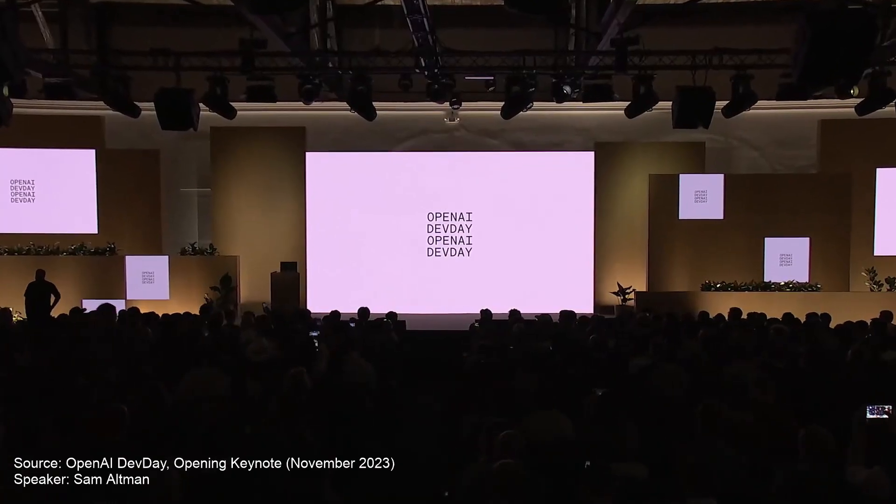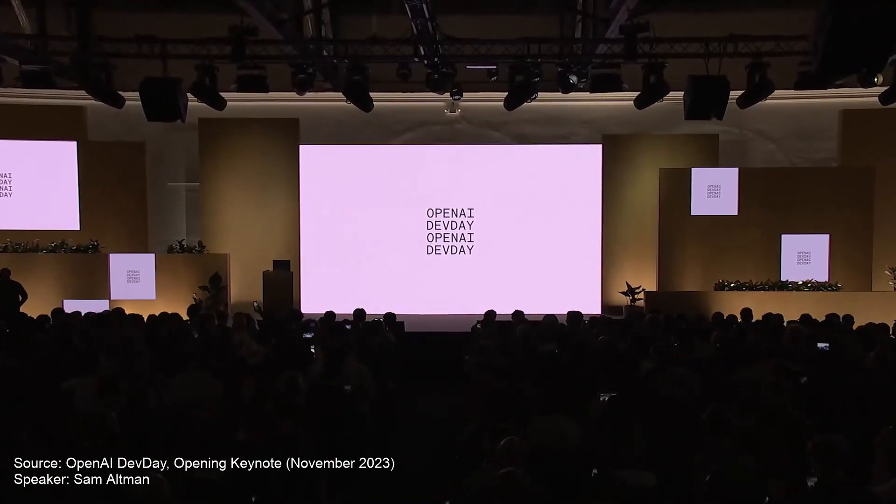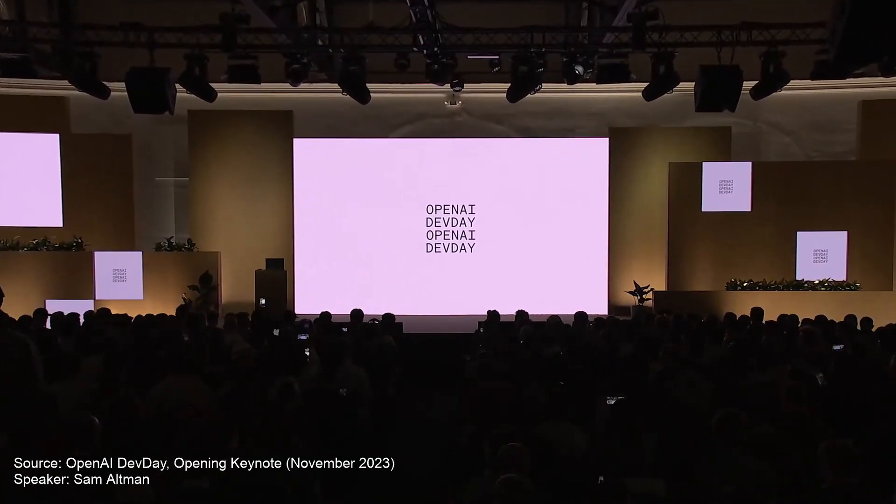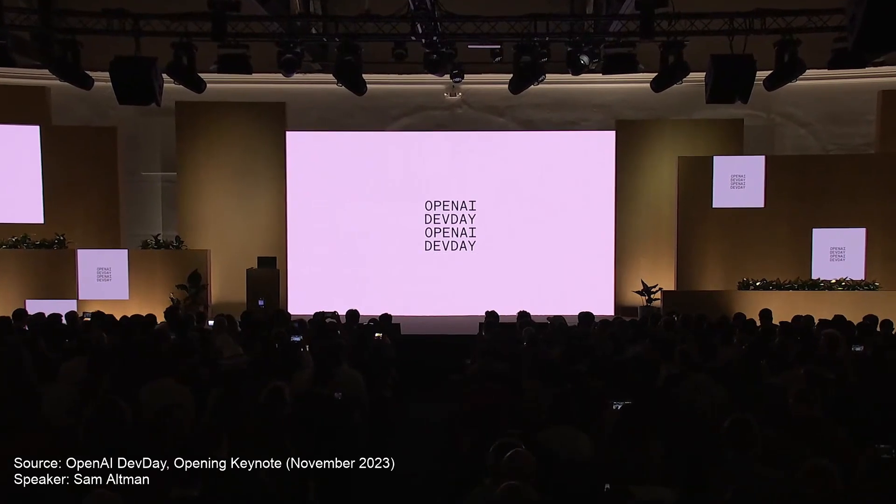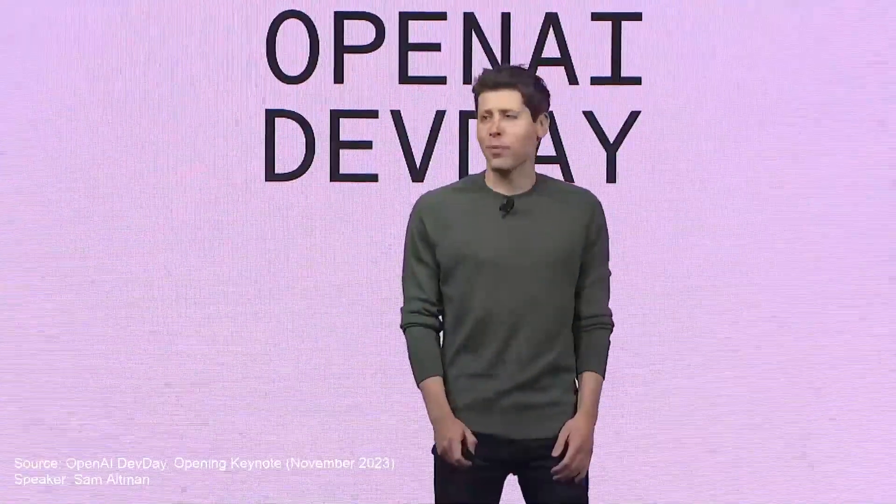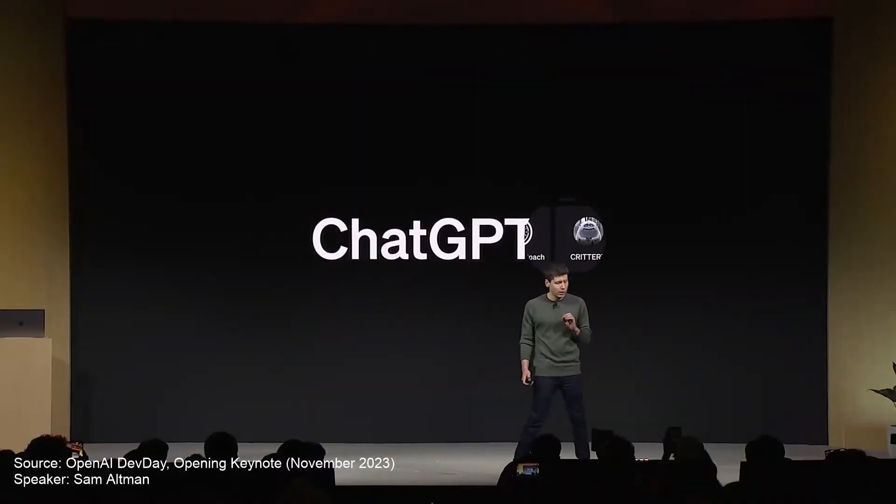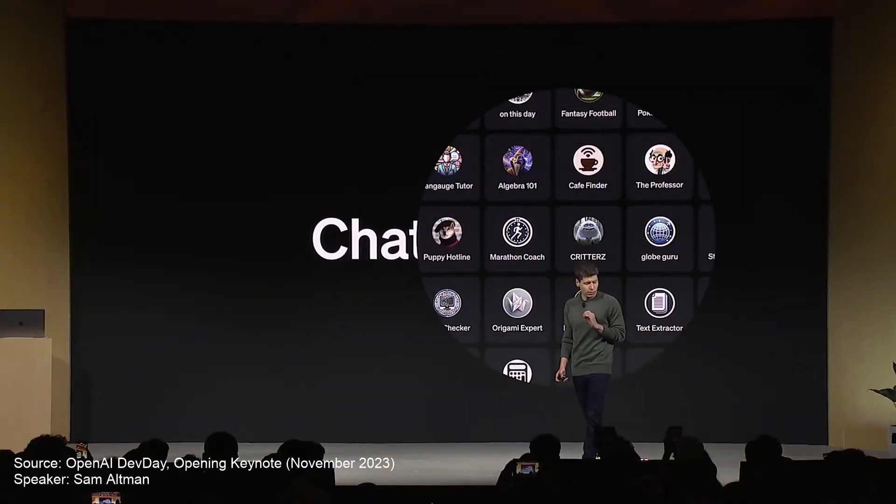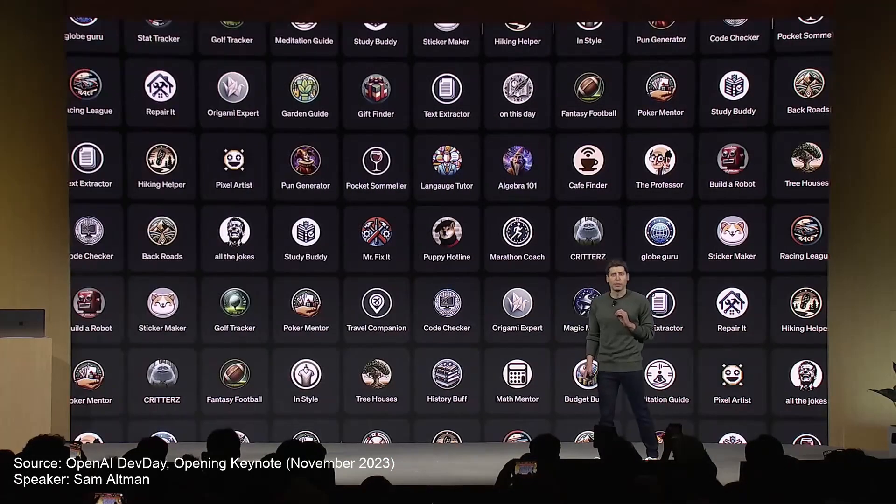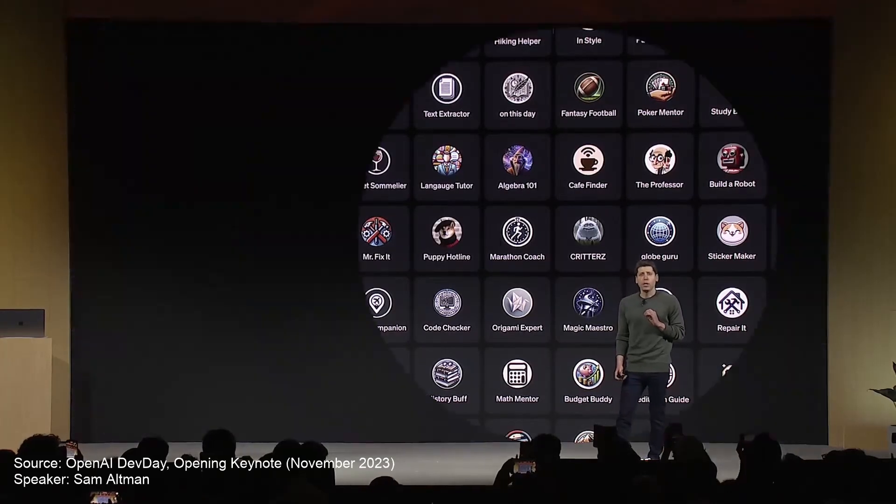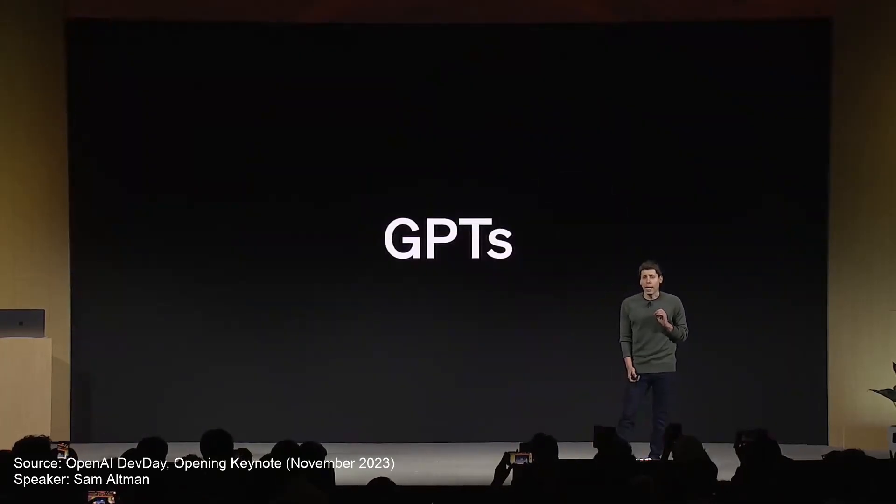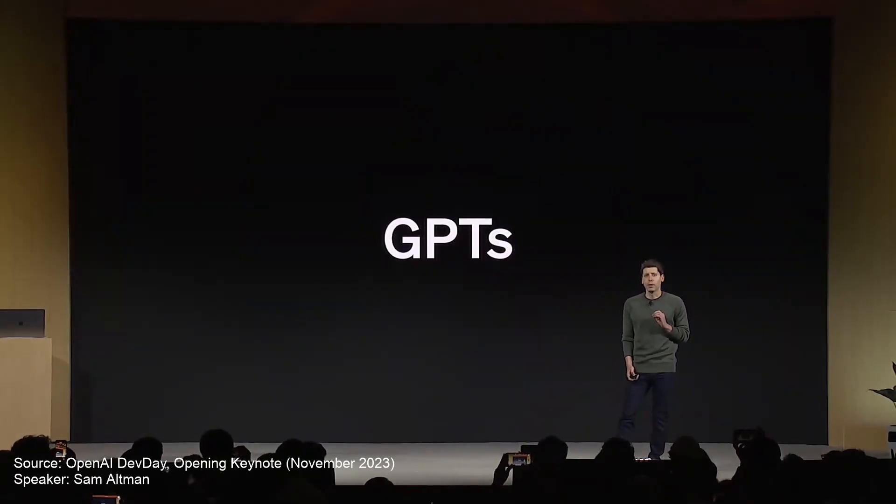In November 2023, during the first OpenAI Developer Conference, the CEO of OpenAI announced the possibility of creating customized versions of ChatGPT which are called GPTs or how most people call it custom GPTs.